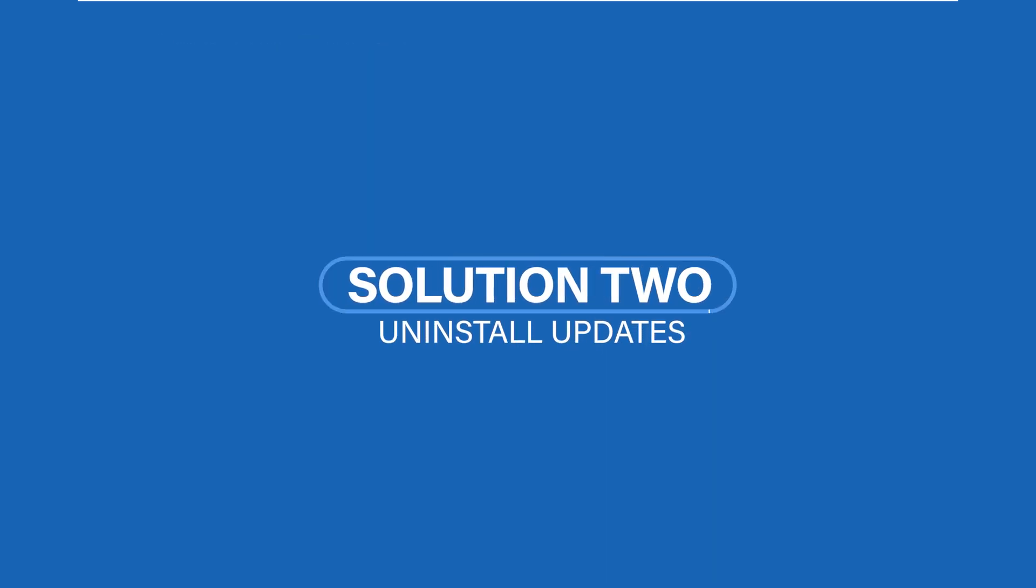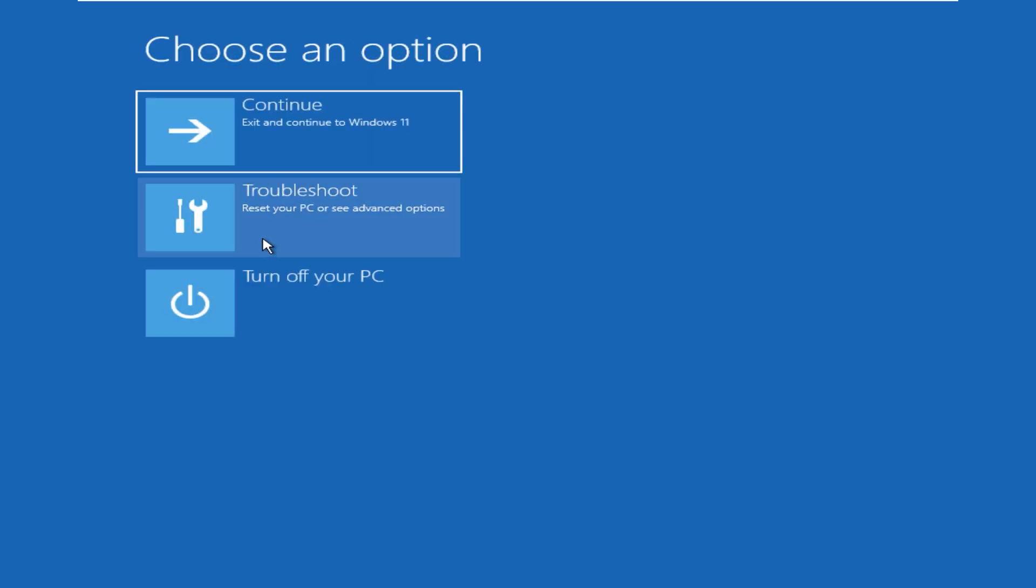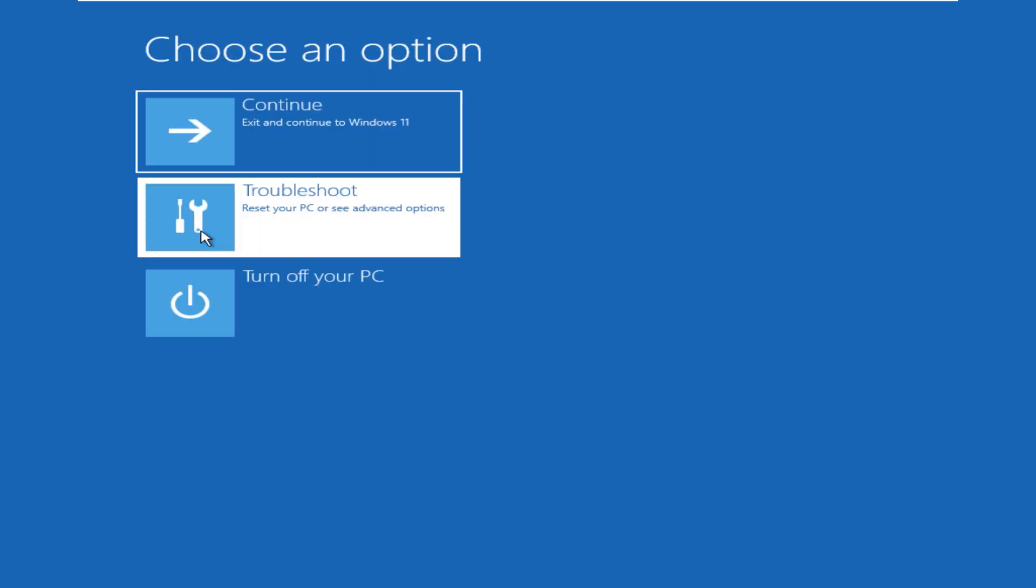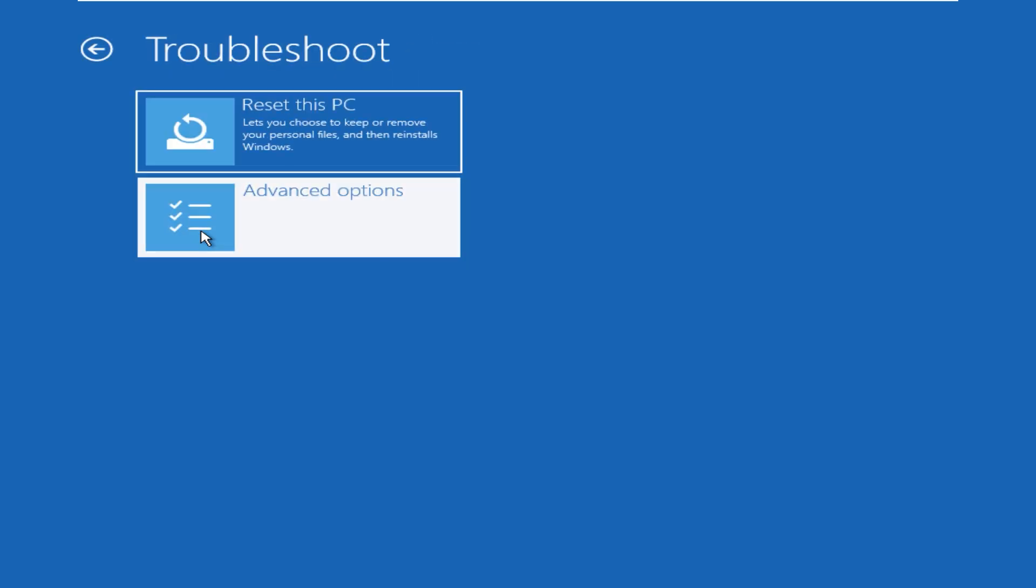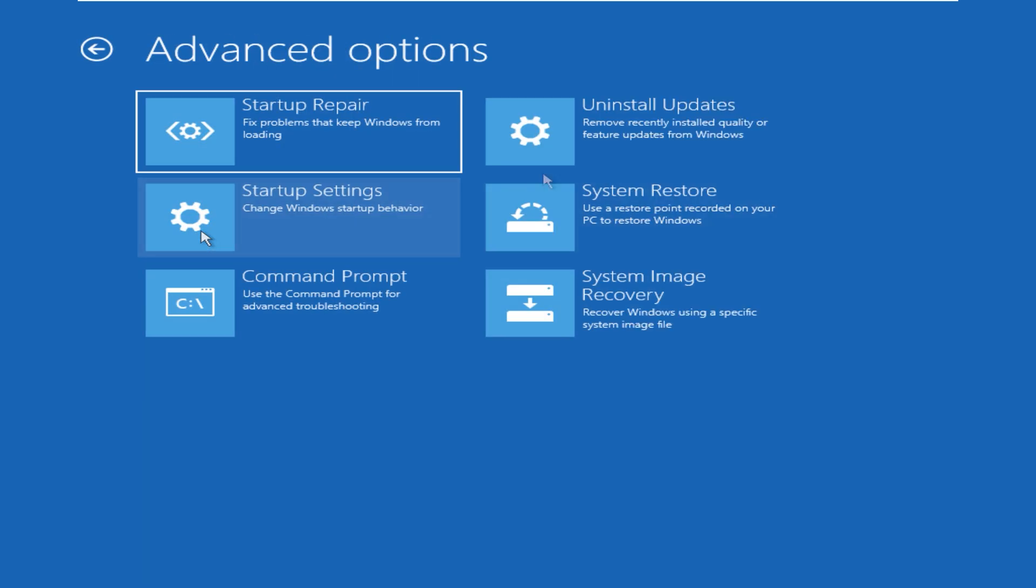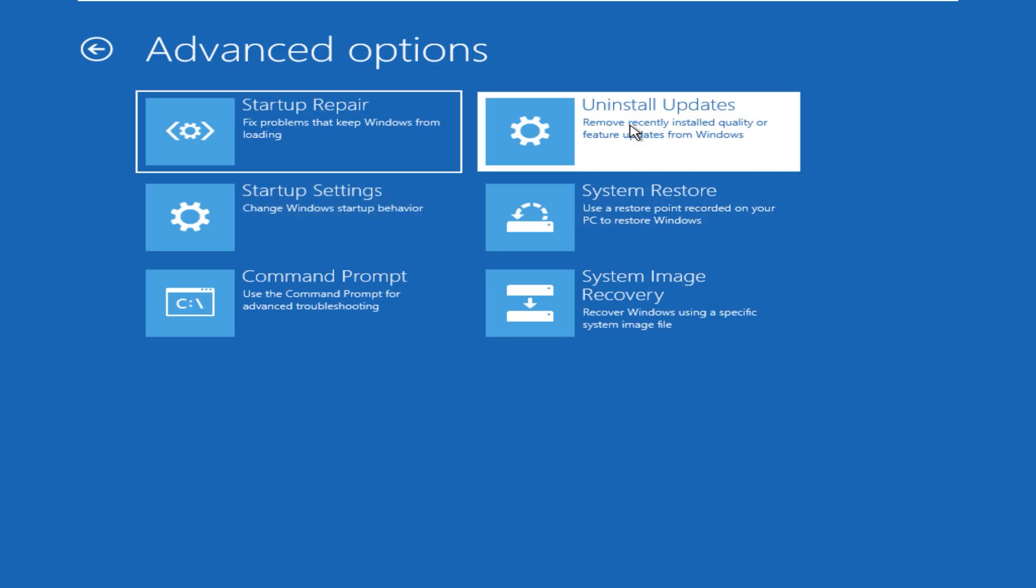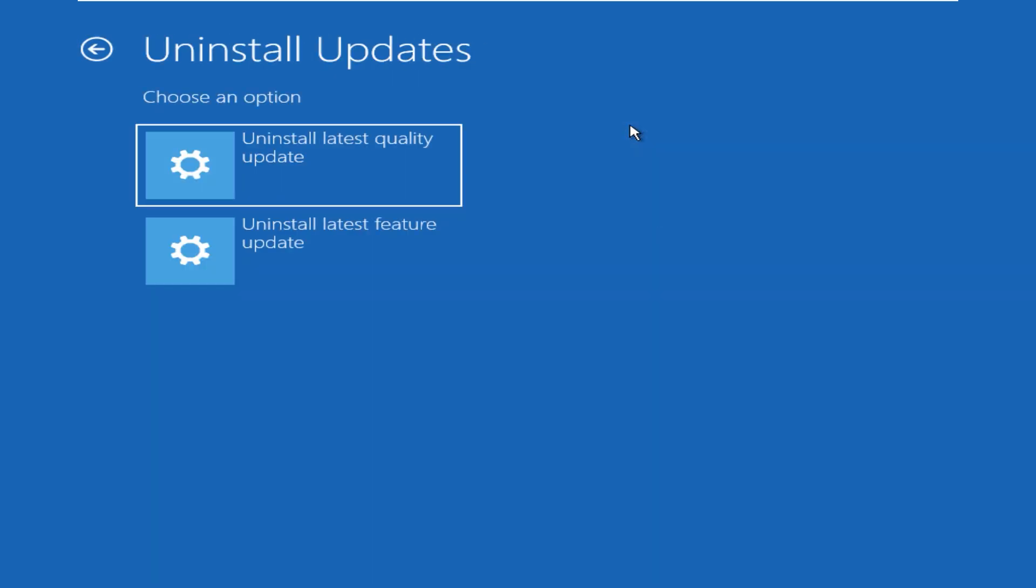In Solution 2, we will uninstall recent updates. In the Recovery Environment, click on Troubleshoot and then Advanced Options. On this page, click on Uninstall Updates. On the next page you have two options: quality updates and feature updates.